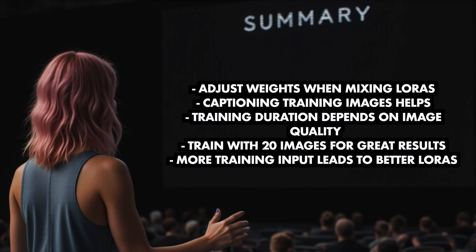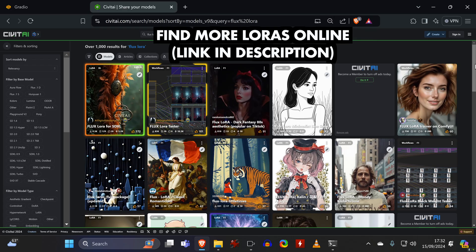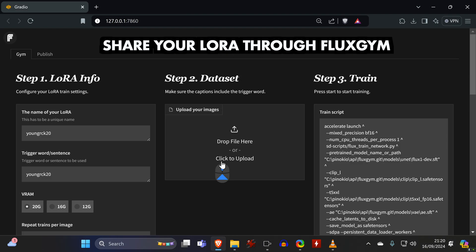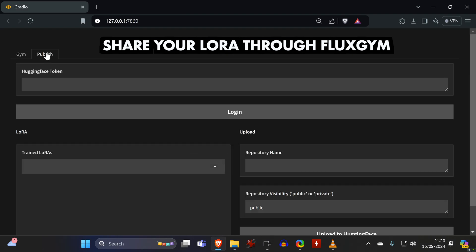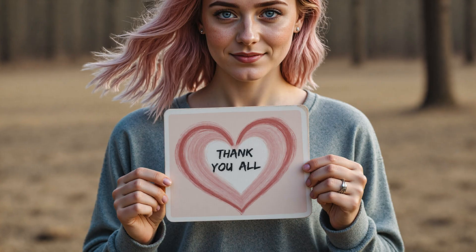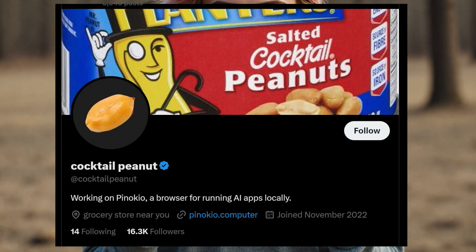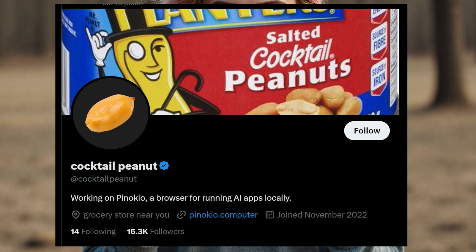You can find many more LoRAs online and you can even publish your own LoRAs right from within FlexGym. I want to thank everyone that's contributing to the open source AI scene in any way and especially the developer of Pinocchio who's making it so easy to try out the latest AI tools.